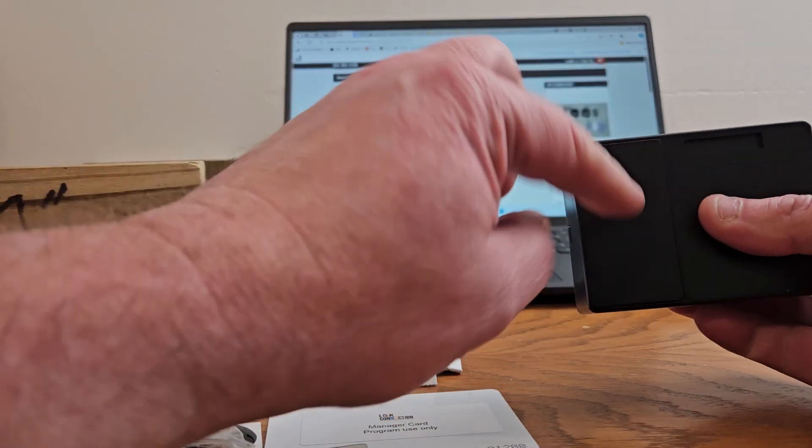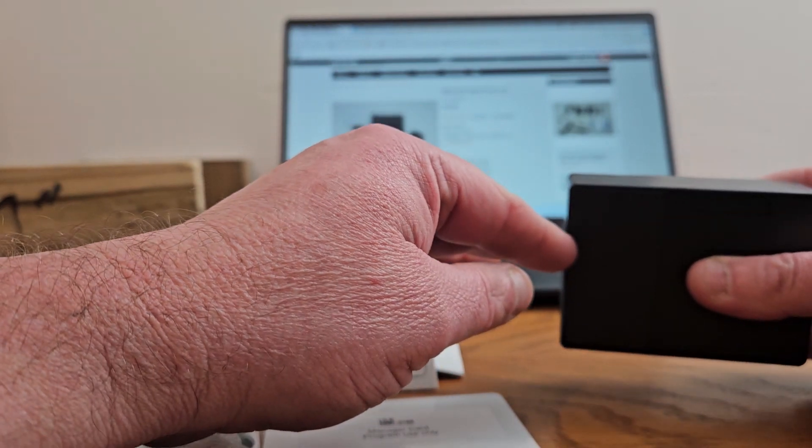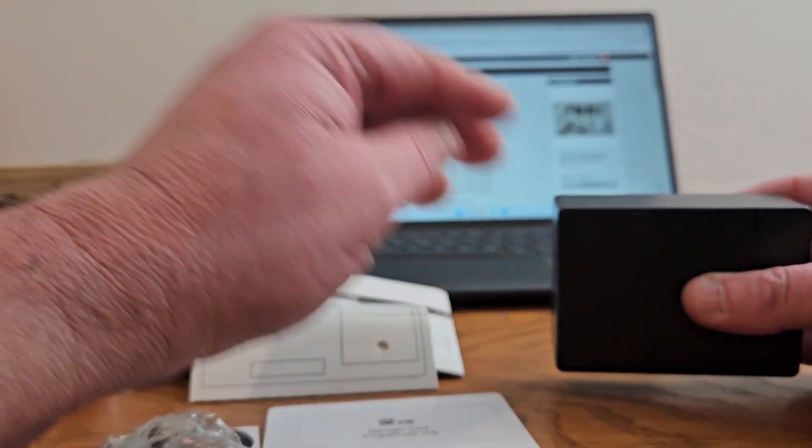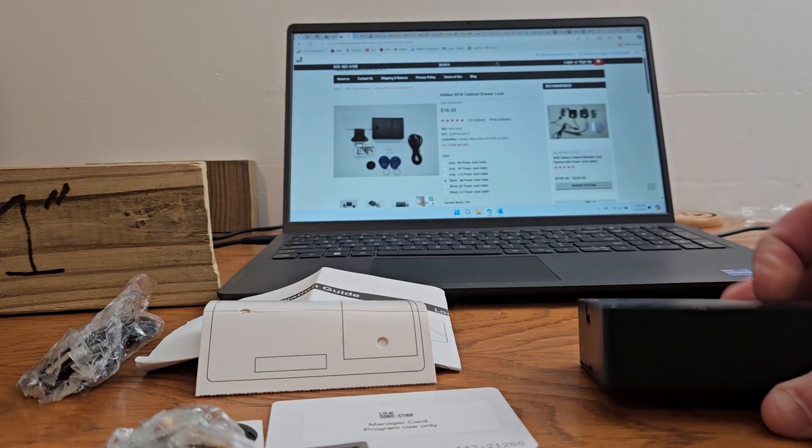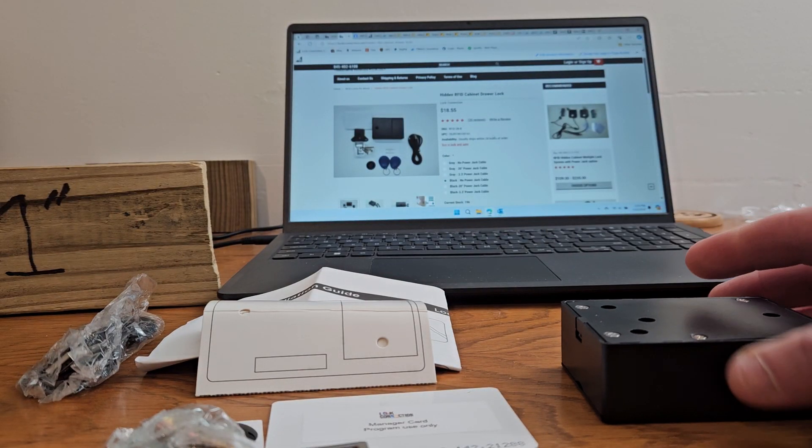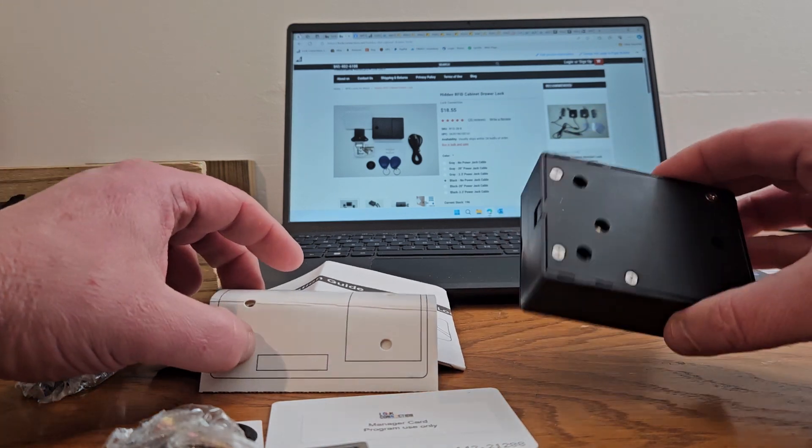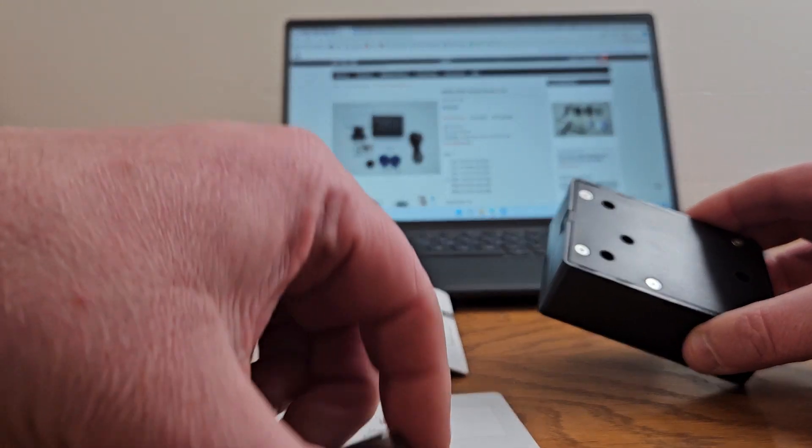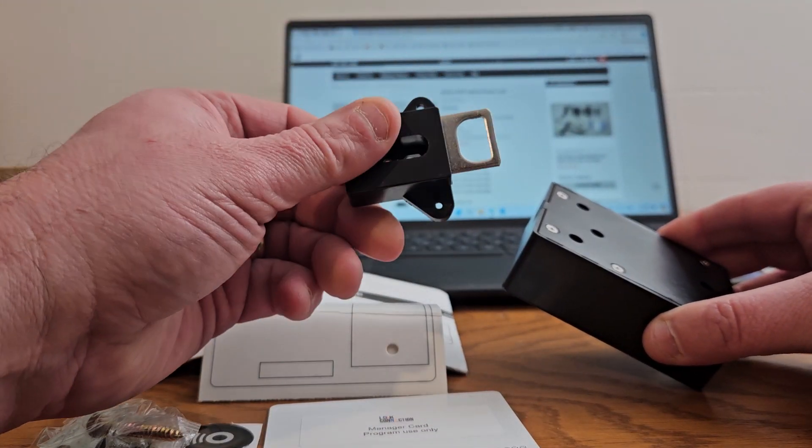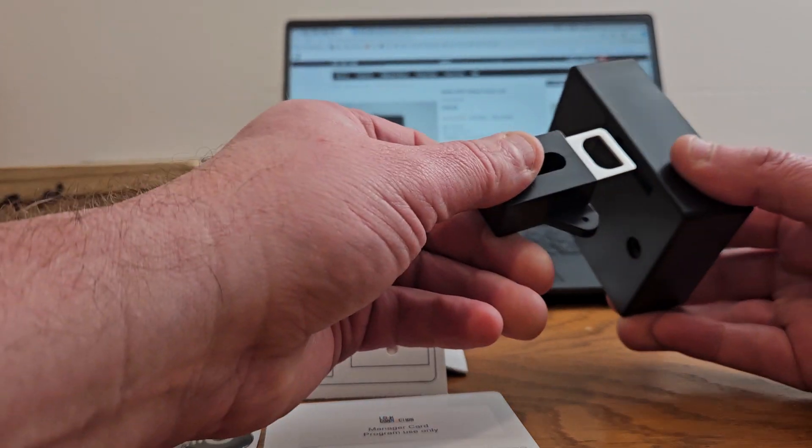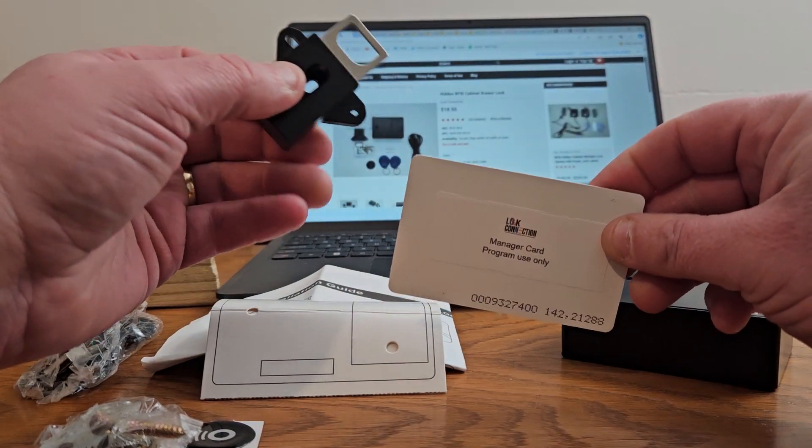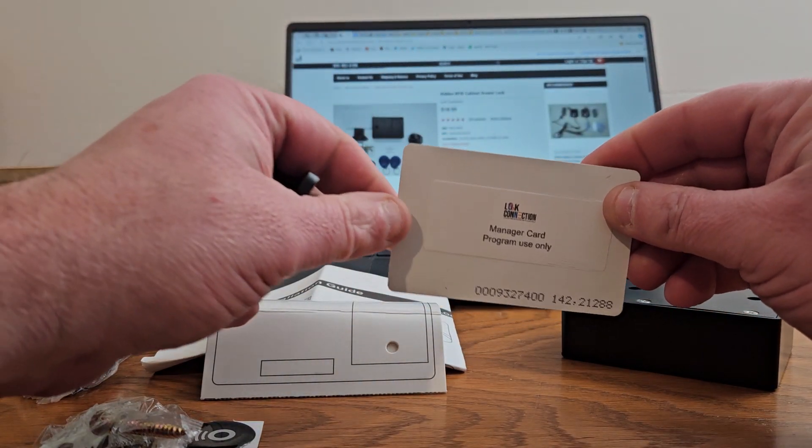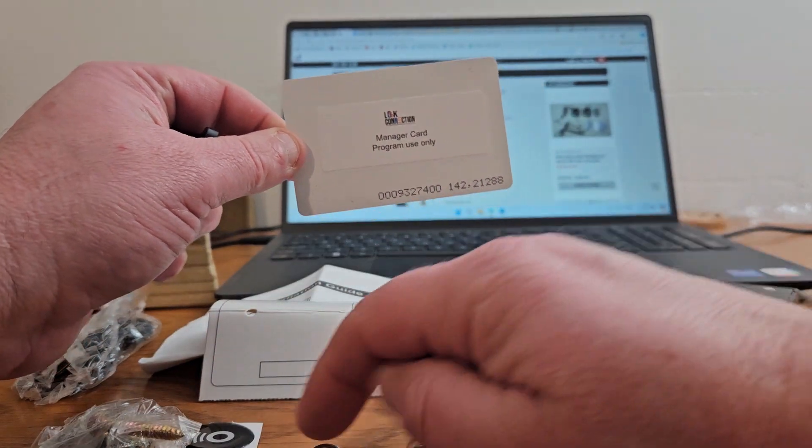I already put batteries inside of here. It takes two AA batteries. When it comes to you, here's everything it comes with. It comes with a lock, a striker to engage in the lock, and one manager card labeled manager card.